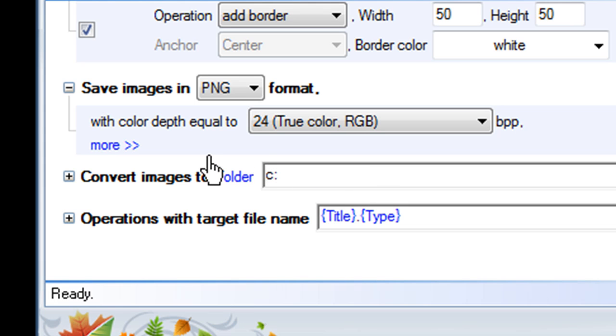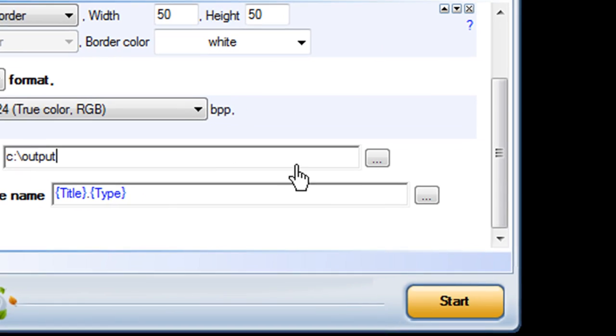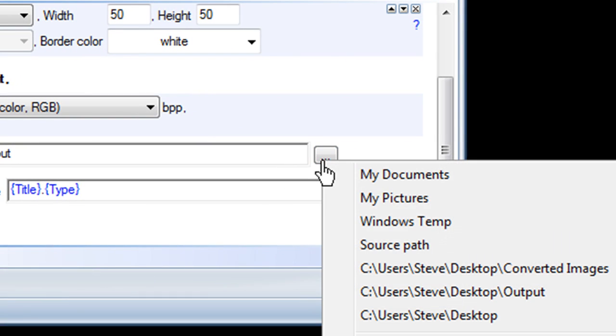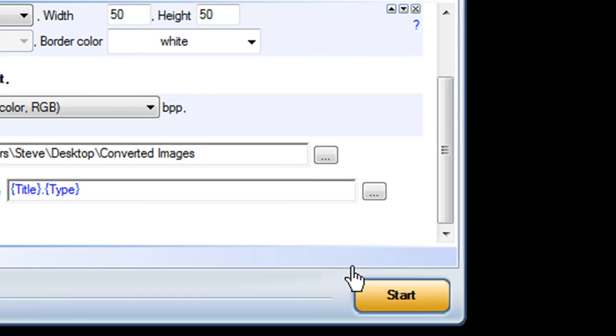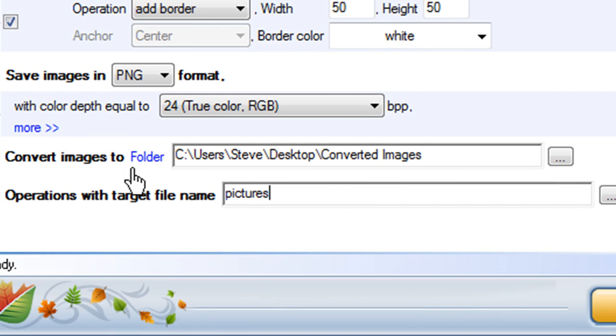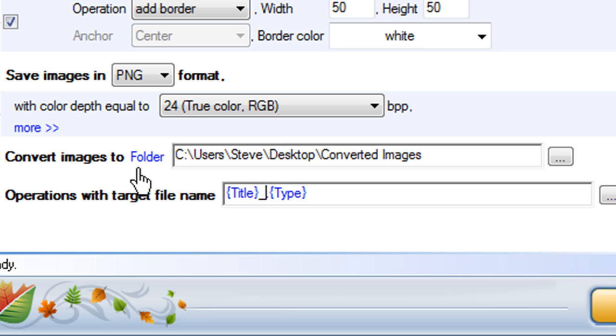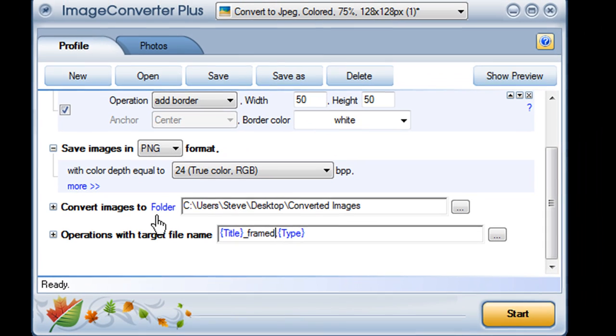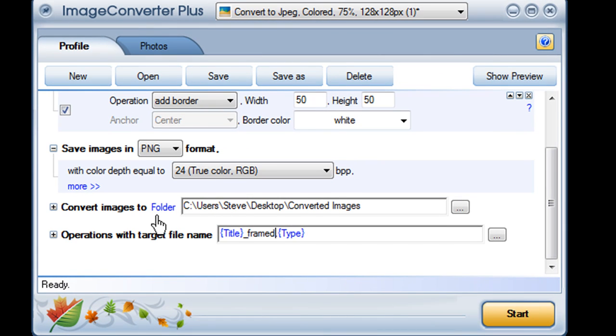I can choose my specific destination by name, or pick one from the drop-down menu. And finally, I can enter a file name for my converted images, use this default code to keep the original file name with the new file type, or I can adapt the name so I'll always know which is the original and which is the conversion.